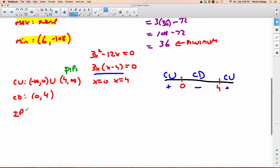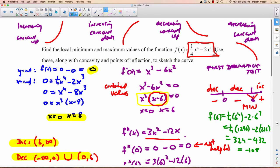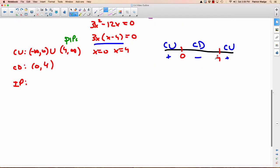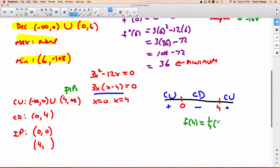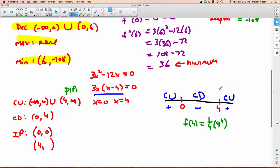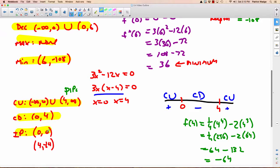So the graph is concave up from negative infinity to 0, as well as from 4 to infinity, and concave down from 0 to 4. The last thing we need are the inflection points. There are two because we have a change of sign at 0 and at 4. Plug 0 into the original — you already know it goes through 0, 0, so that's one inflection point. For x equals 4: f of 4 equals one-quarter times 4 to the fourth minus 2 times 4 cubed, which is a quarter of 256 minus 2 times 64 — that's 64 minus 128, giving negative 64. So the inflection points are at (0, 0) and (4, negative 64).